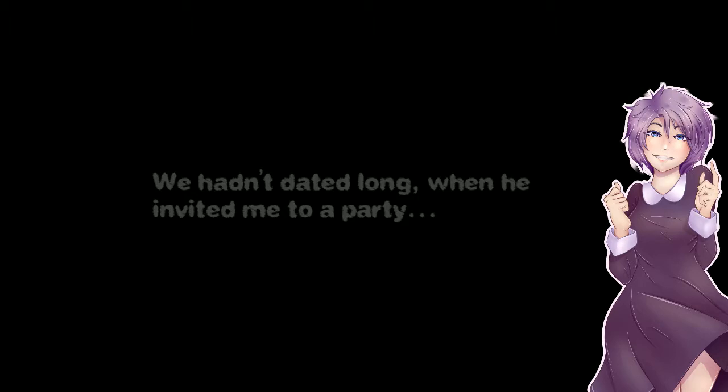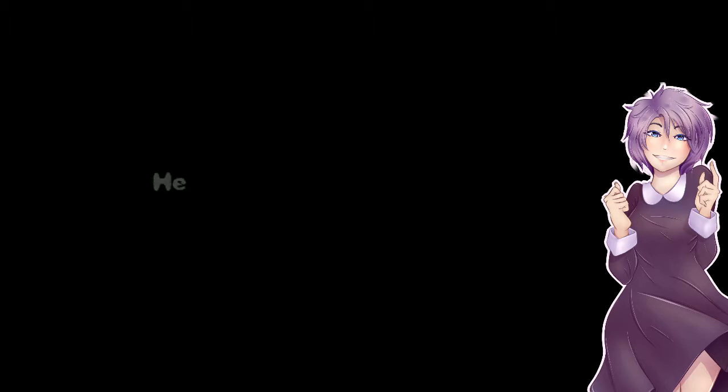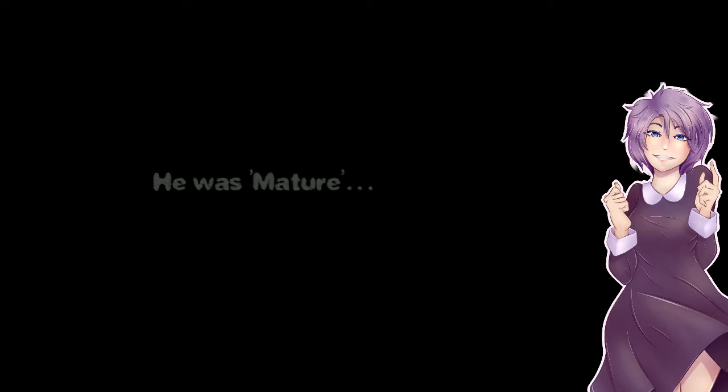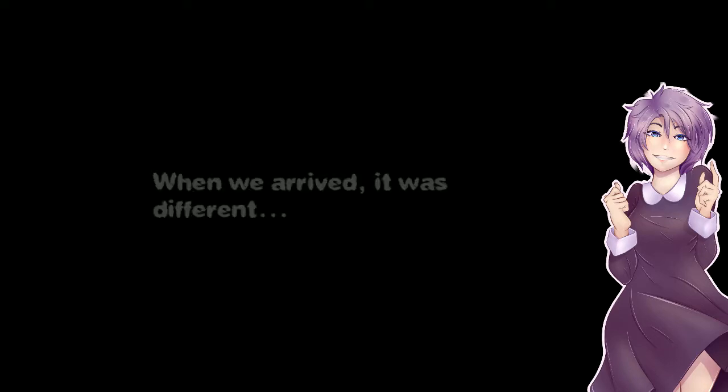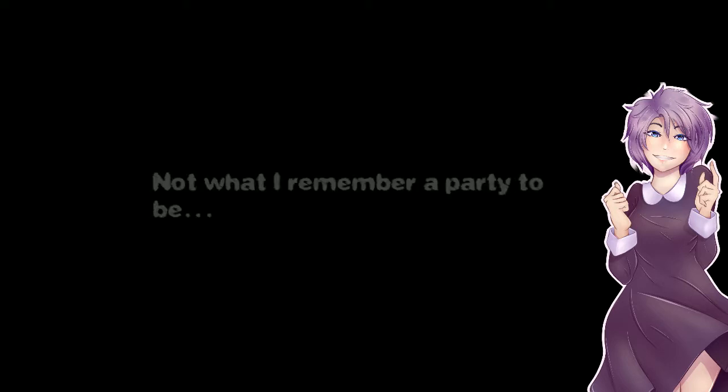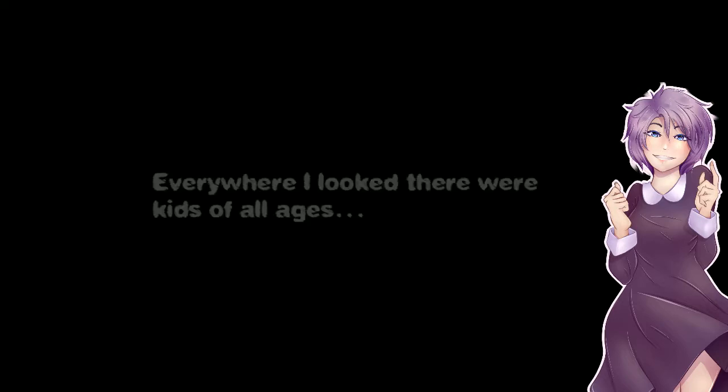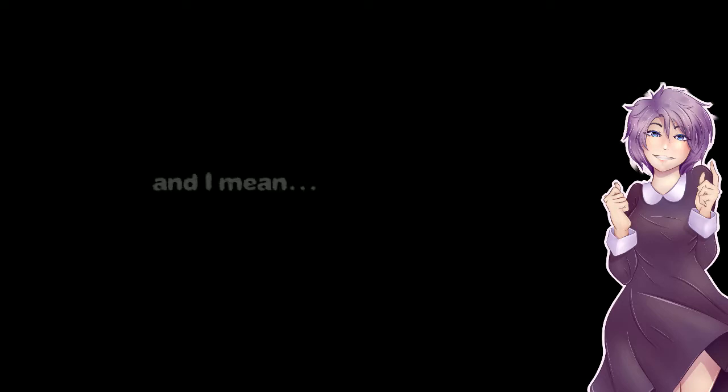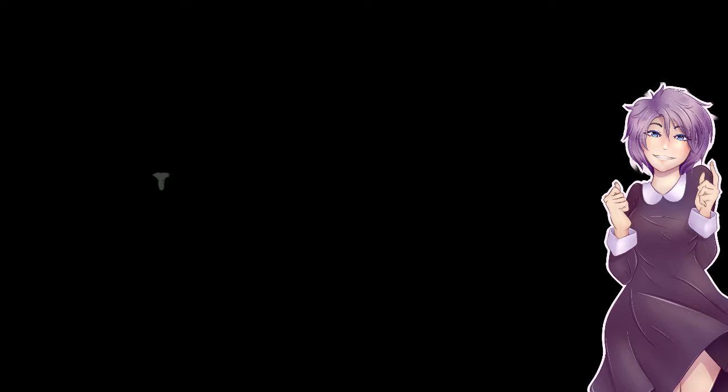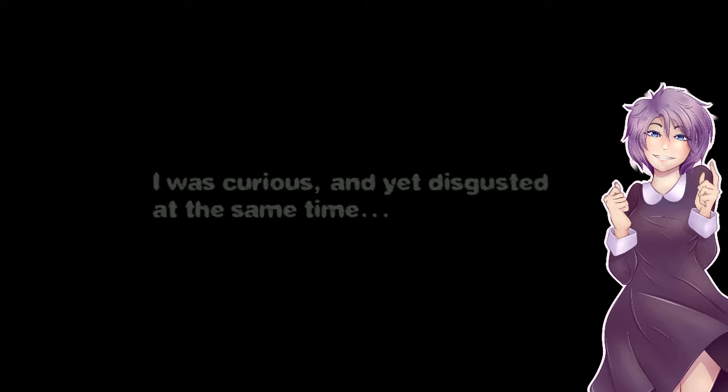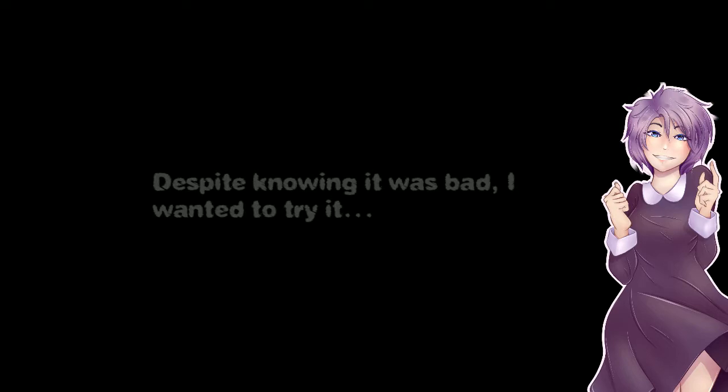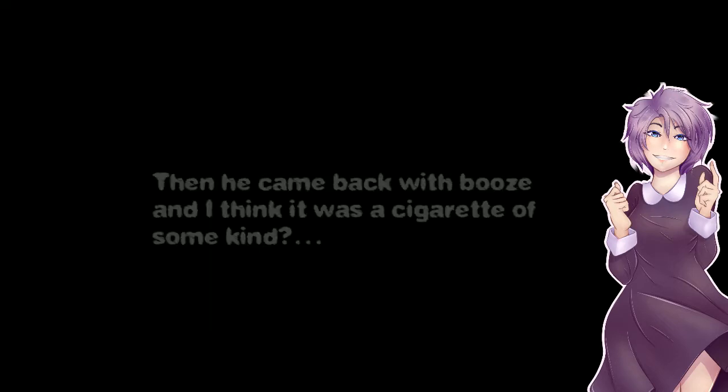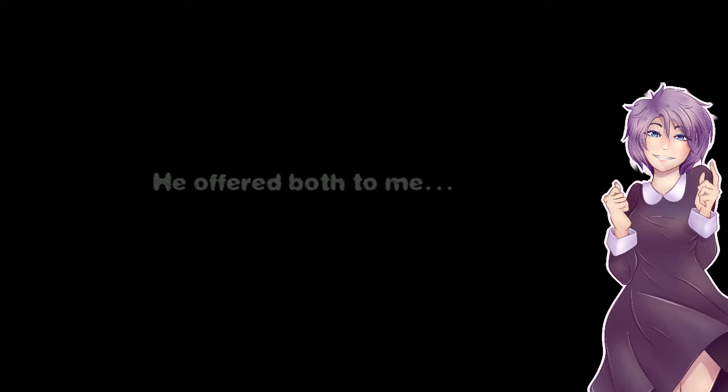We hadn't dated long when he invited me to a party. He was only a year older than me so it was not anything special. He was mature. When we arrived it was different, not what I remembered a party to be. The air was thick, almost unbreathable. Everywhere I looked there were kids of all ages and I mean there were kids that looked like middle schoolers. They were all kissing, making out, smoking. I was curious yet disgusted at the same time. And despite knowing it was bad I wanted to try it I wanted to fit in and my curiosity. No sooner do I think that than he came back with booze and I think a cigarette of some kind. He offered both to me.